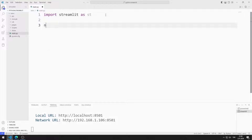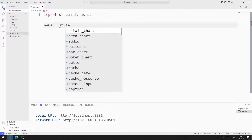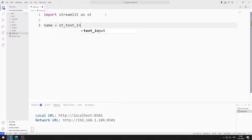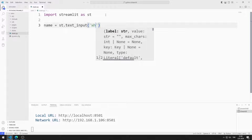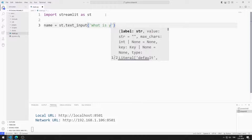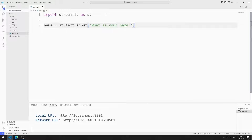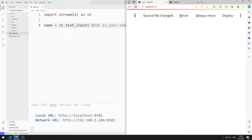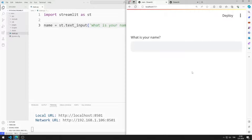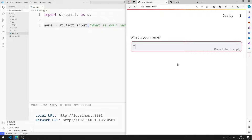I create a variable for the text input object. The parameter sent to the text input function represents the title of the object. I save the code file and refresh the page. I added the input object for the name to the web page.